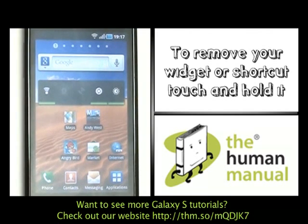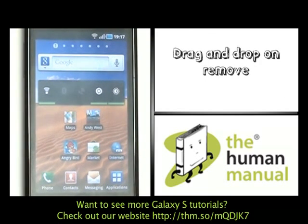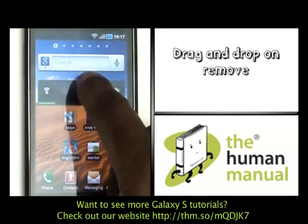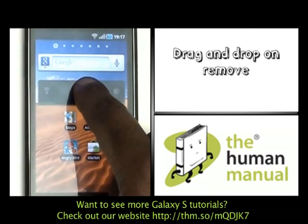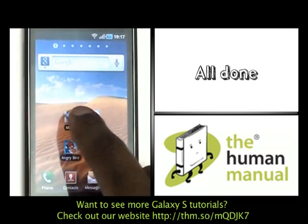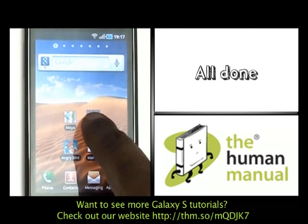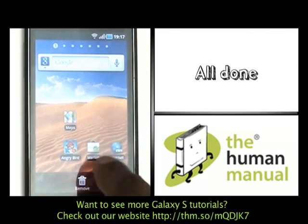To remove any one of these widgets or shortcuts, please touch and hold and drag and drop them in the rubbish bin at the bottom of the screen. Doing so does not actually uninstall the applications.